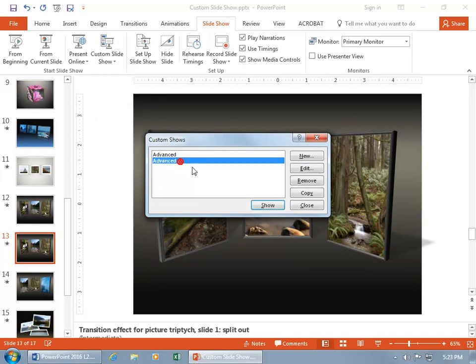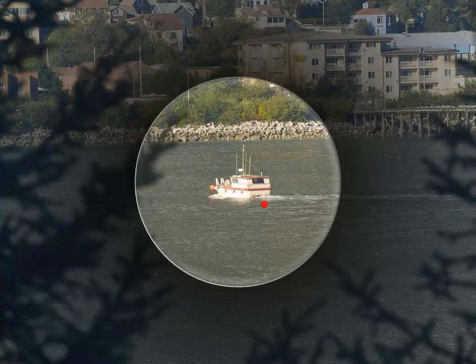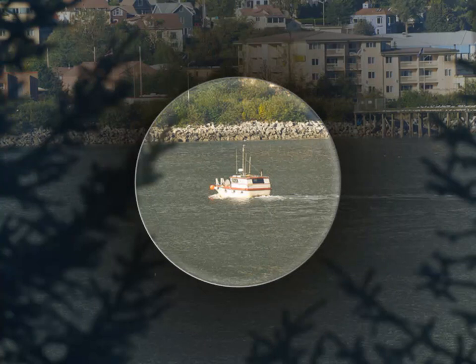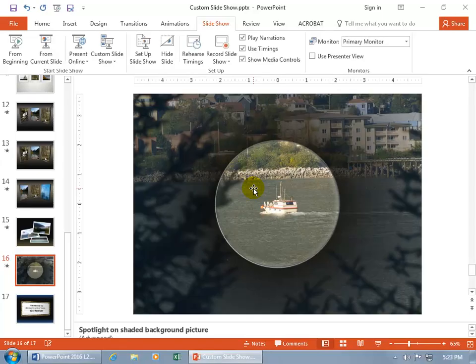And of course we can select it and show it. Well, look, this is for the CIA. We got our scope on the boat here. Shoot the boat. No, I'm kidding. Hit the Escape key and cool.